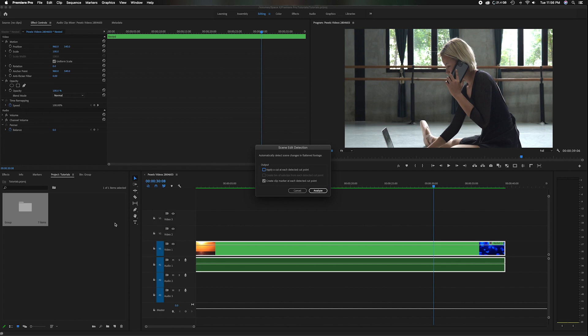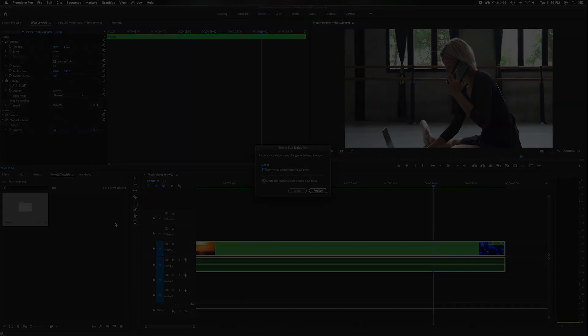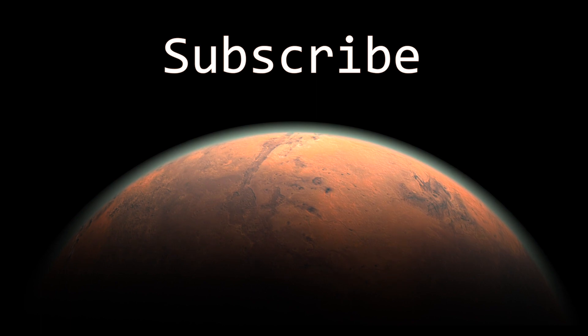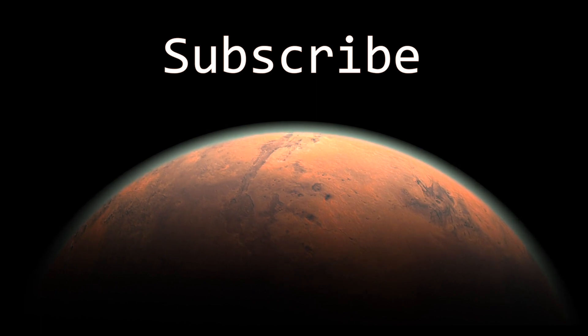If you enjoyed this video, please give it a thumbs up for the YouTube algorithm. And if you want to see more videos like this, please subscribe to the channel. That being said, have a great day. Later.